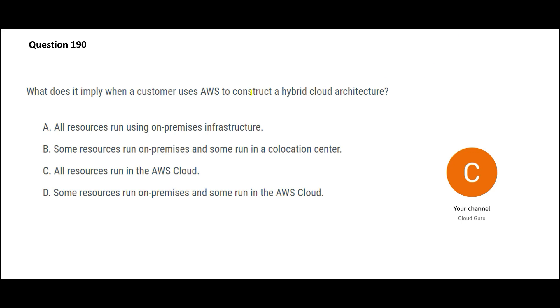When a customer is using AWS to construct hybrid cloud, what does hybrid mean? Does it mean that all resources will be using on-premises? No, boss. It will be on-premises plus cloud. Hybrid means on-premises plus cloud.